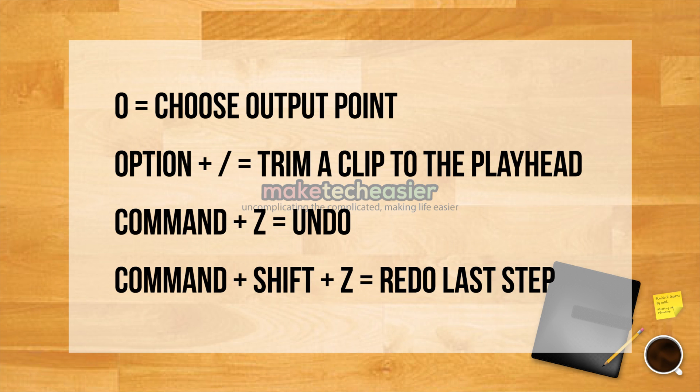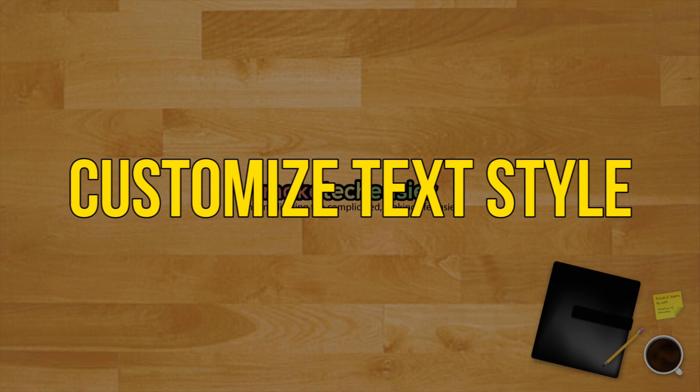Option plus forward slash: Trim a clip to the playhead. Command plus Z: Undo. Command plus Shift plus Z: Redo last step.